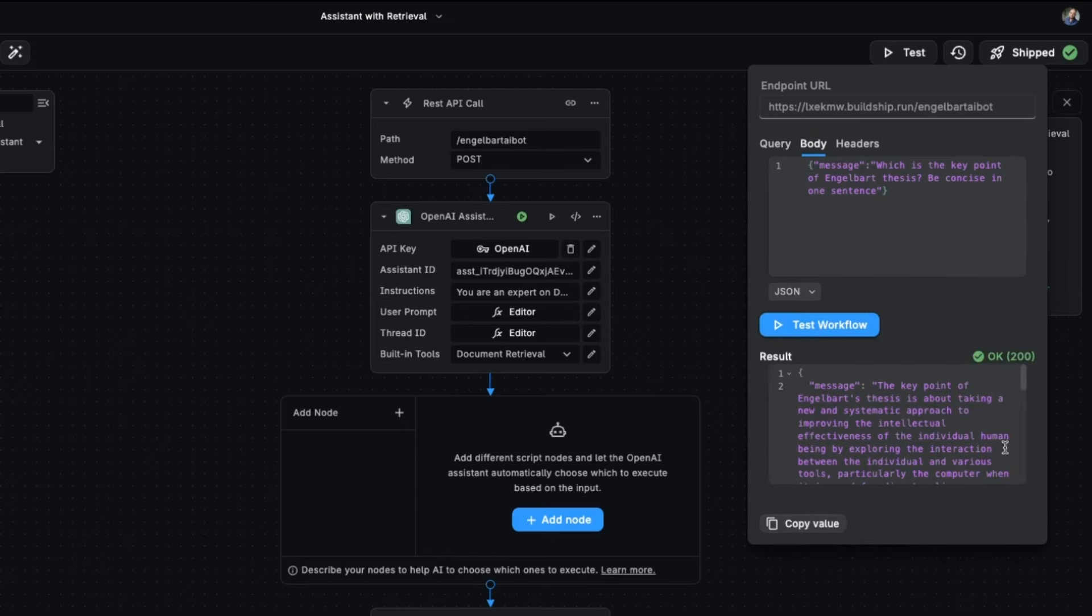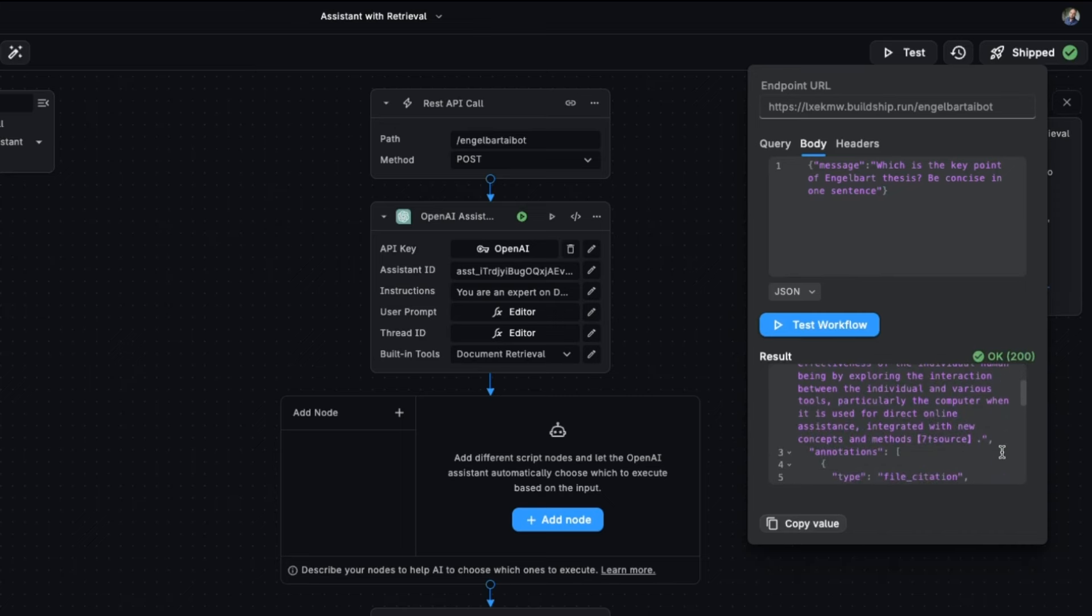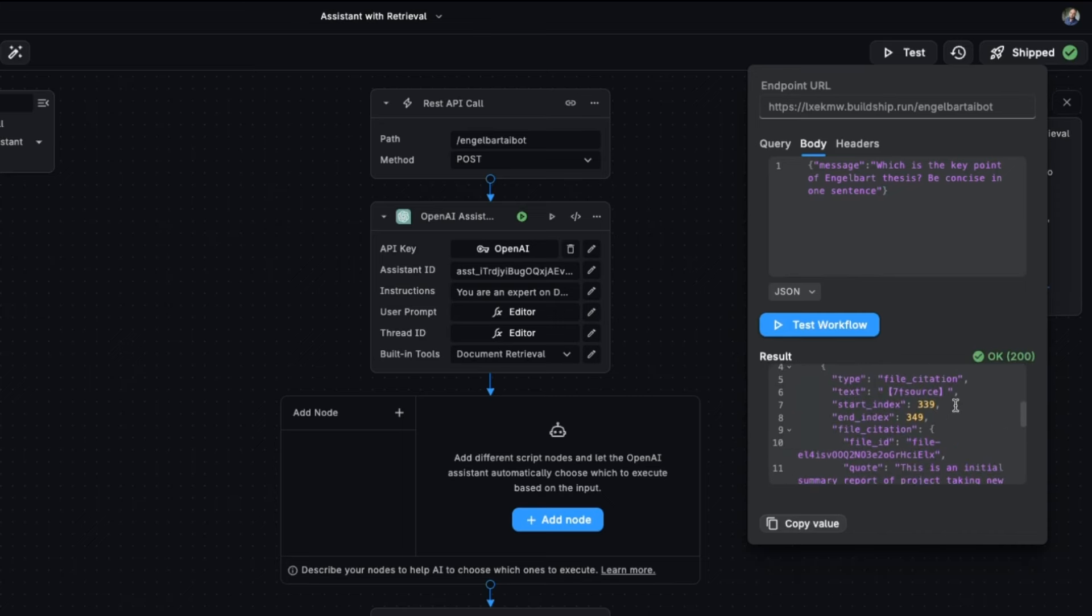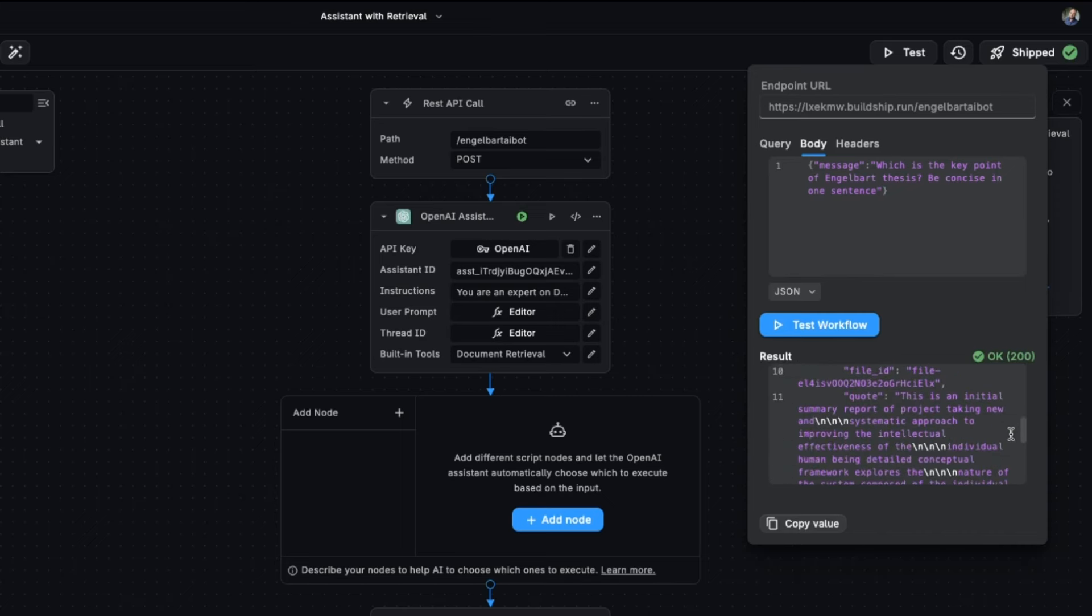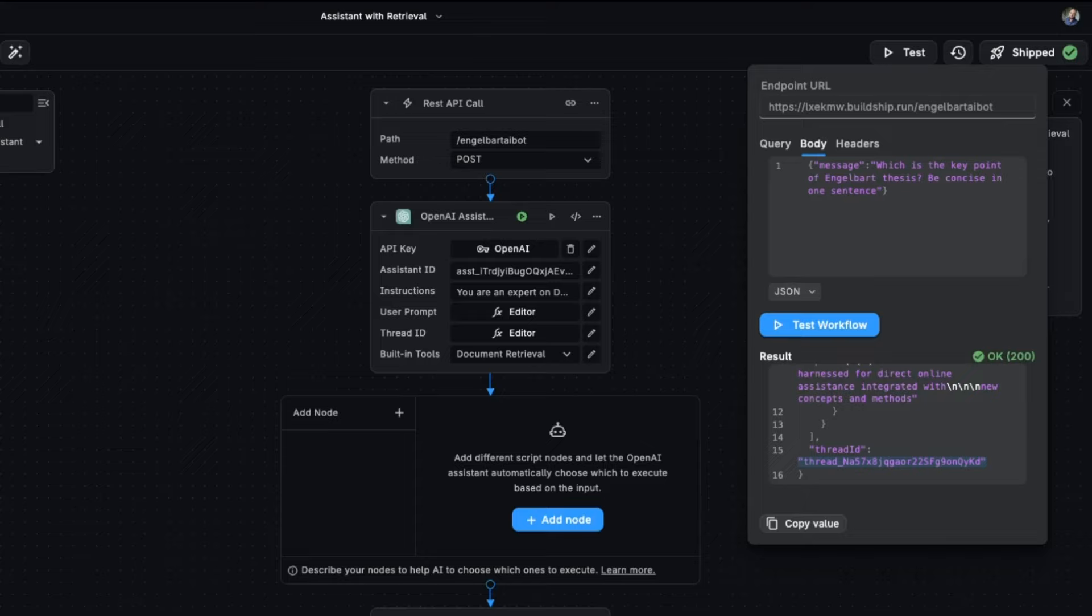Great. We've got a very similar response back with citations and the file it's referencing. Now, if you want to come back on this conversation at a later stage and continue the conversation where you left off, you'll feed this thread ID back in with the body. And there's a great example of how to do that in the BuildShip documentation.